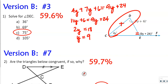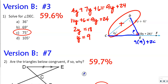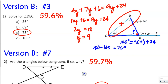Now it's asking us for angle DEC, which is the inside angle. We need to plug in 9 to the exterior angle and then subtract that from 180. So 9 times 9 is 81 plus 24, which equals 105. So this inside angle is 180 minus 105, and that's why the interior angle is 75 degrees.